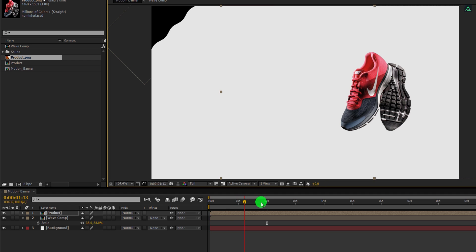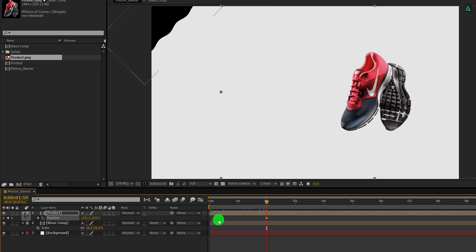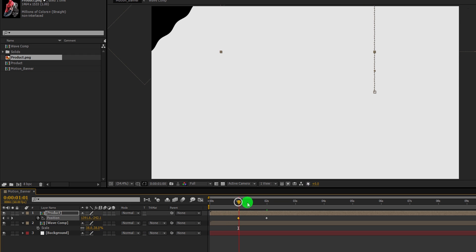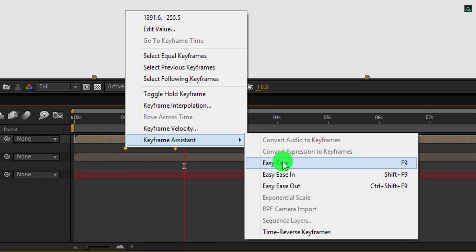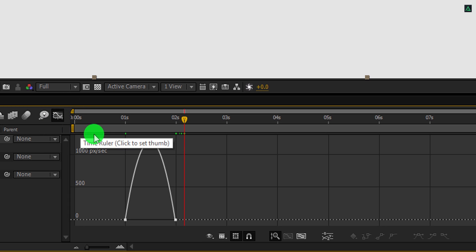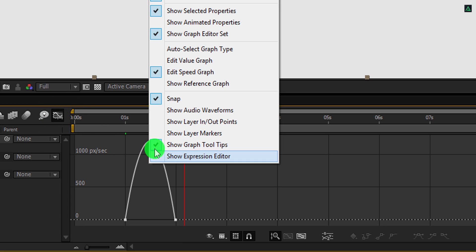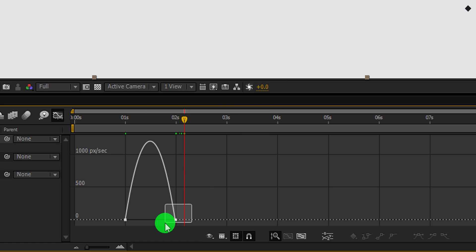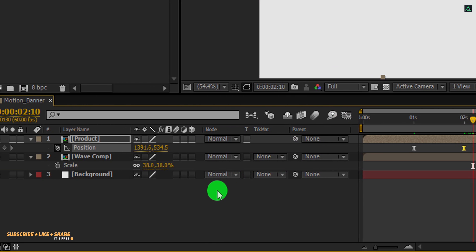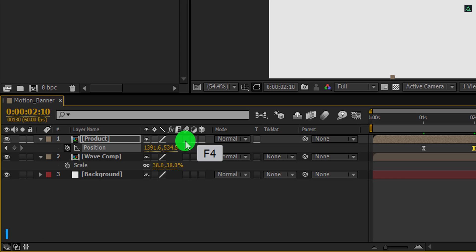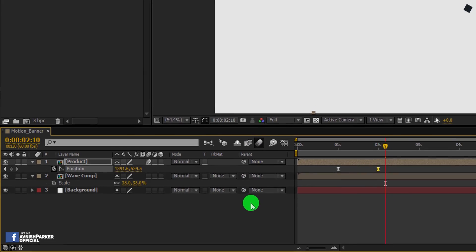Now go to around the 2-second position. Select your product and open its position. Here, add a keyframe on it. Now go to the 1-second position and change the Y position value to a lower number — this is a simple position animation. Now select both keyframes, right-click, go to the keyframe assistant, and easy ease them. Open the graph editor, and if your graph does not look like this, right-click and choose Edit Speed Graph. Now change the curve to something like this. Cool. Switch back to the main timeline and now turn on motion blur for this layer. In case this switch tab is not available, press F4 to switch between. Click on the motion blur icon and then activate it.